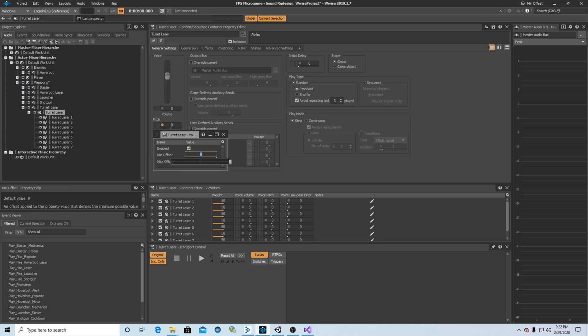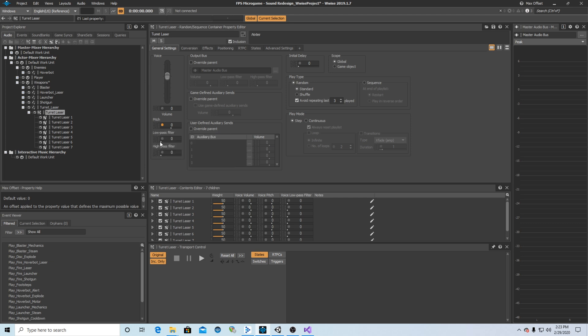Let's enable it to have the minimum offset. We just want a little bit and the max offset. There we go. Let's save this.